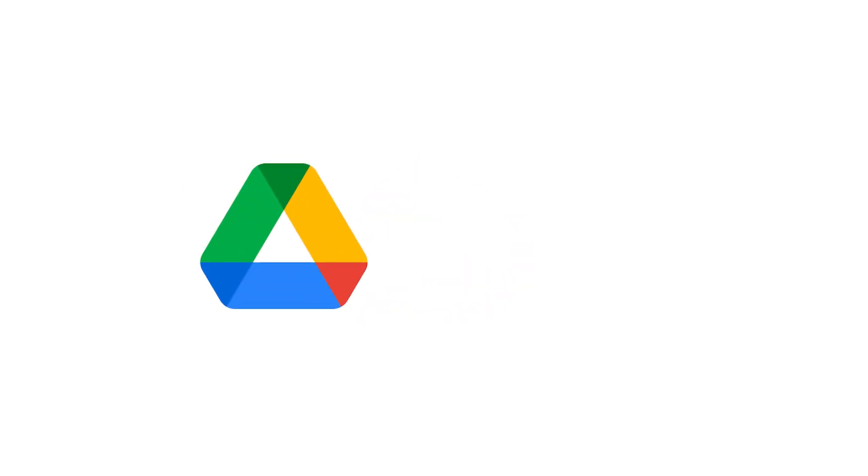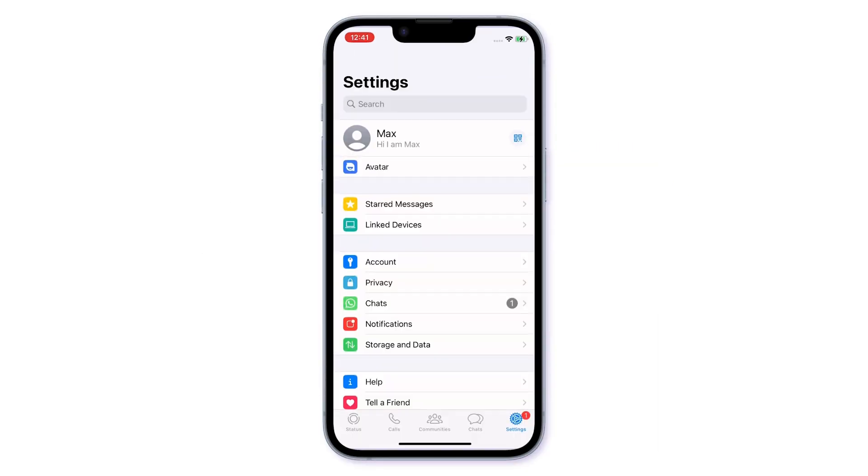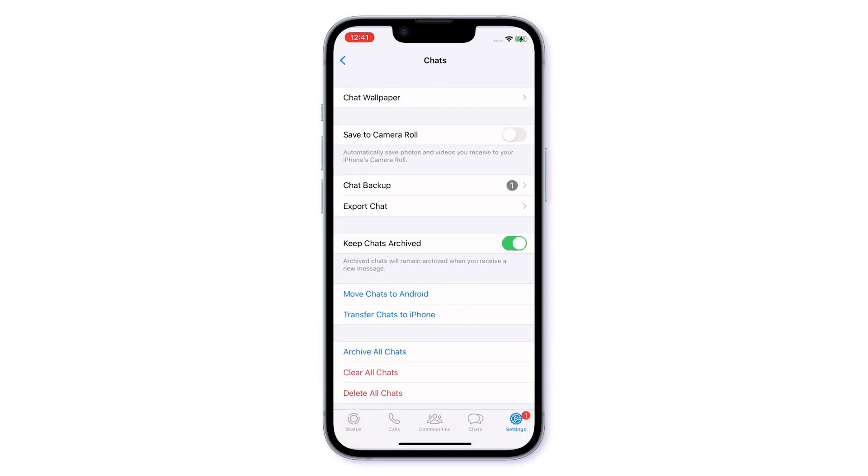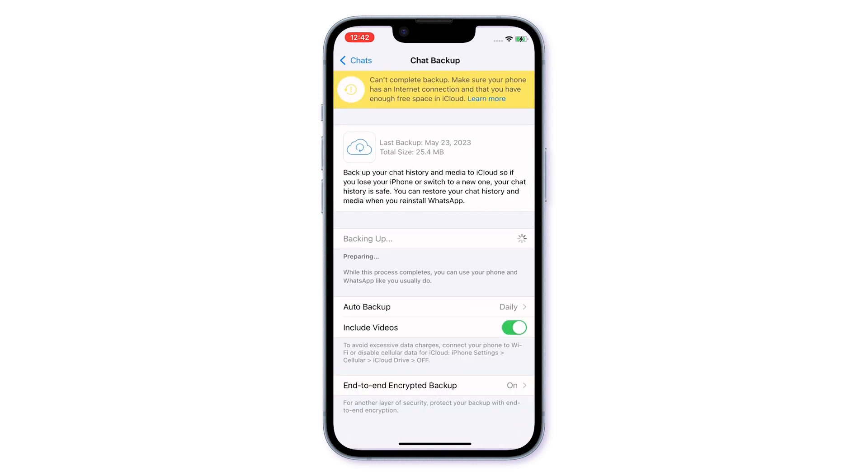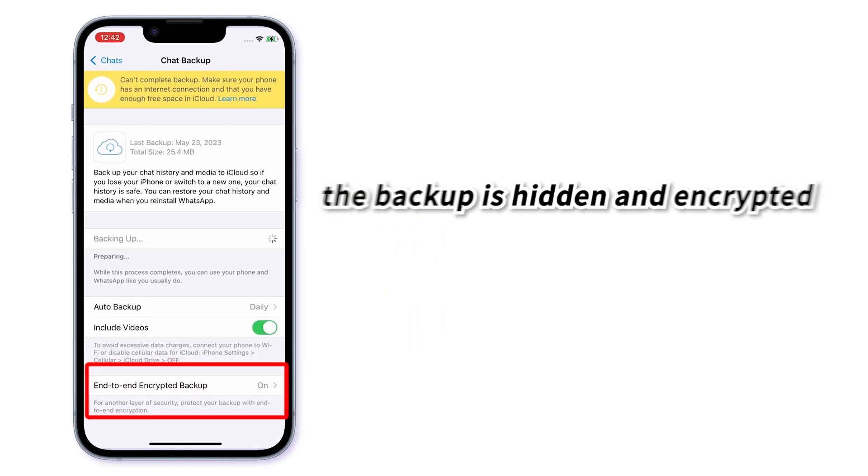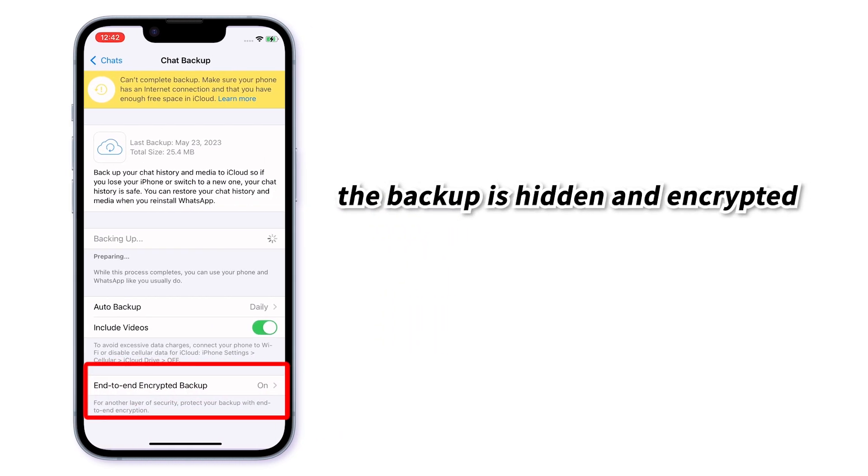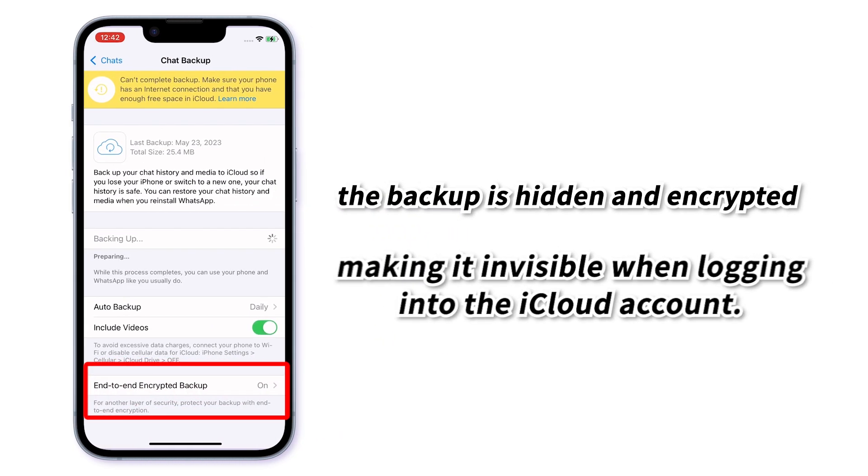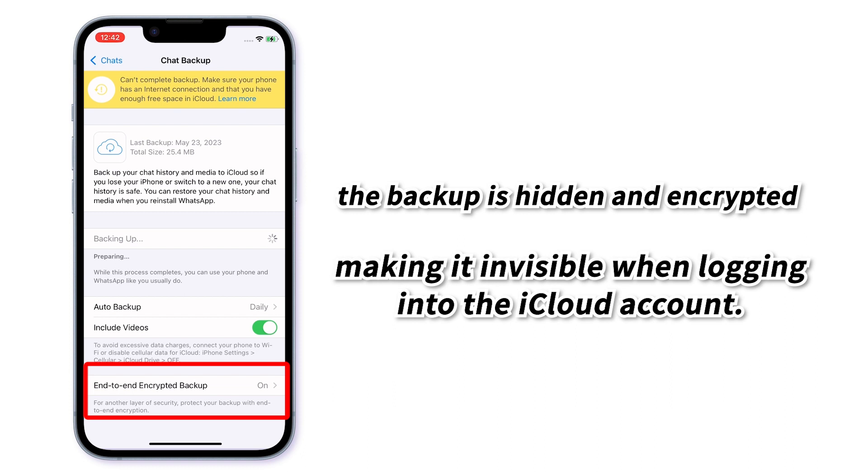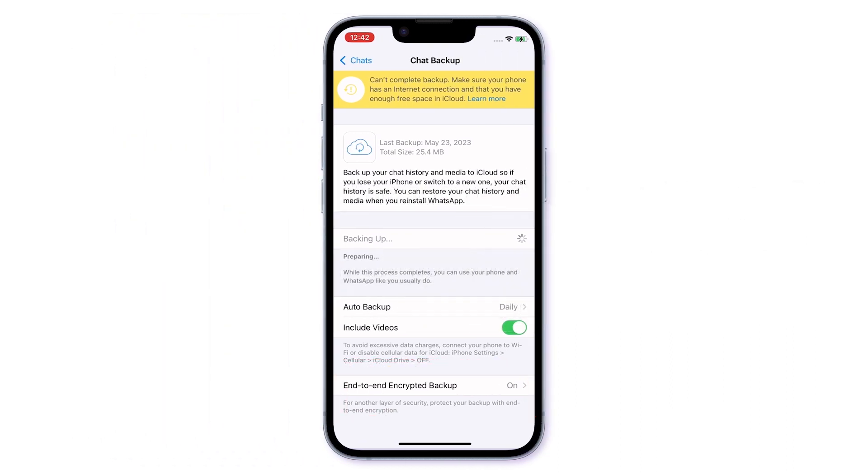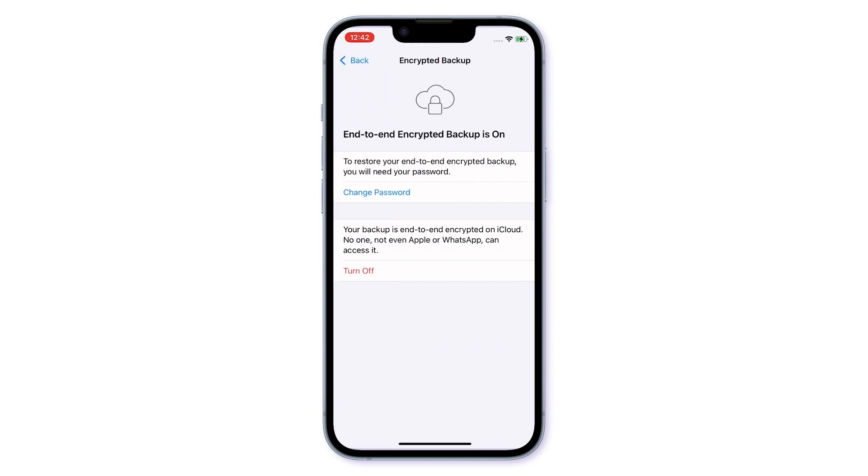WhatsApp creates backups regularly using Google Drive on Android and iCloud on iOS. However, when it comes to accessing WhatsApp backups directly from iCloud, the backup is hidden and encrypted, making it invisible when logging into the iCloud account. To access the backup, users need to transfer it to iTunes and extract the chat data from there.